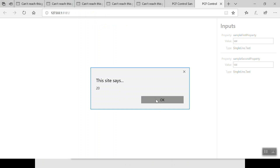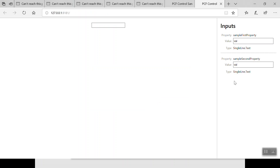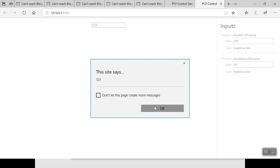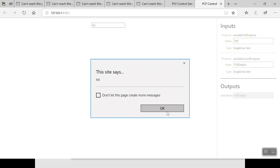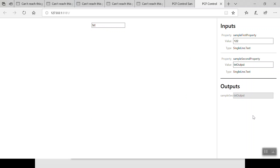The alert pops up. I click OK. Now for the first property, I type something like '1 2 3' and click outside — it shows '1 2 3 output'. For the text property, clicking outside updates the value. That shows the component is working correctly in the test harness.